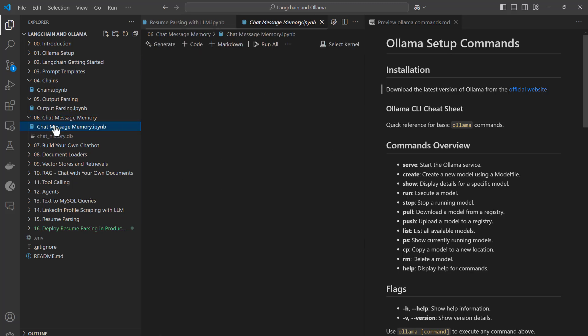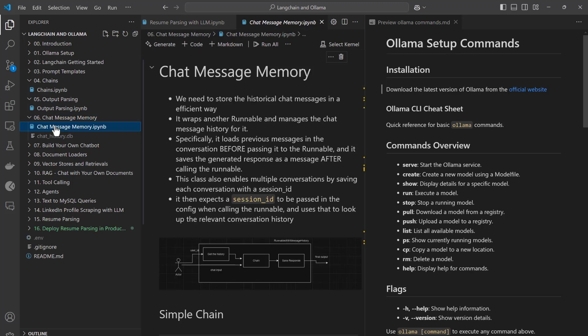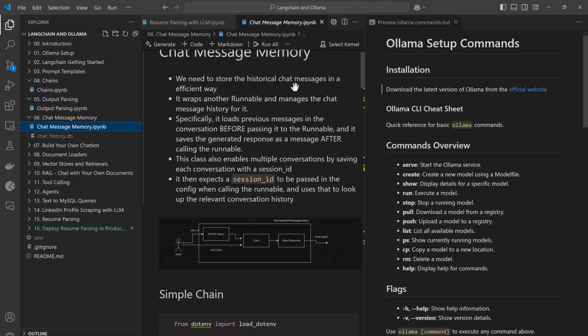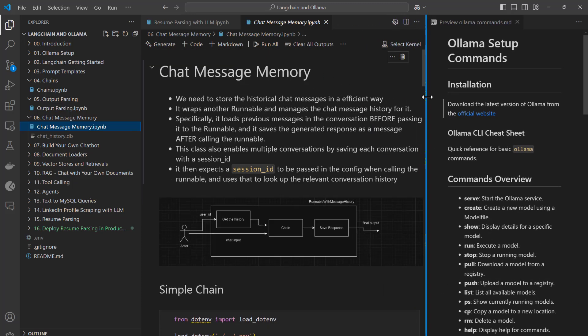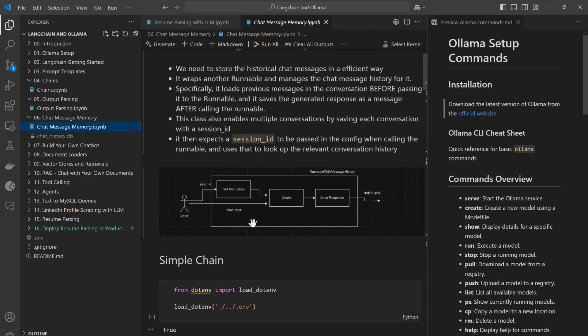Thereafter I will be showing you one of the most important things in a chatbot — that is memory. I will show you how you can prepare your application to maintain memory, because memory maintenance is very important. Unless you maintain memory, your chatbot will not be able to understand what you had discussed previously. I will be discussing a lot about memory management.